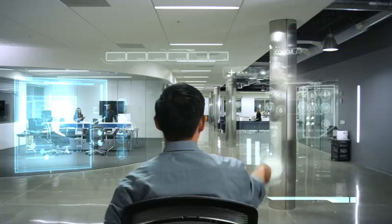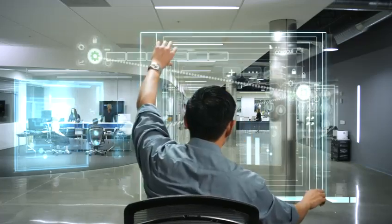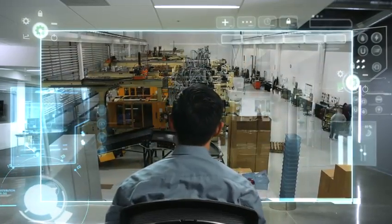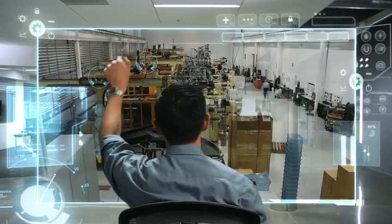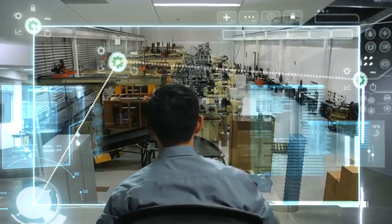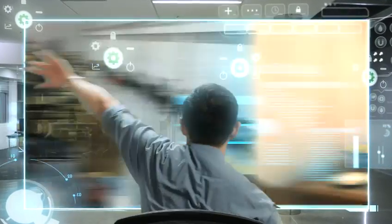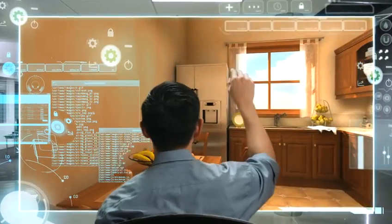And the possibilities are endless. Factories increasing productivity, offices improving performance, homes becoming more energy efficient.